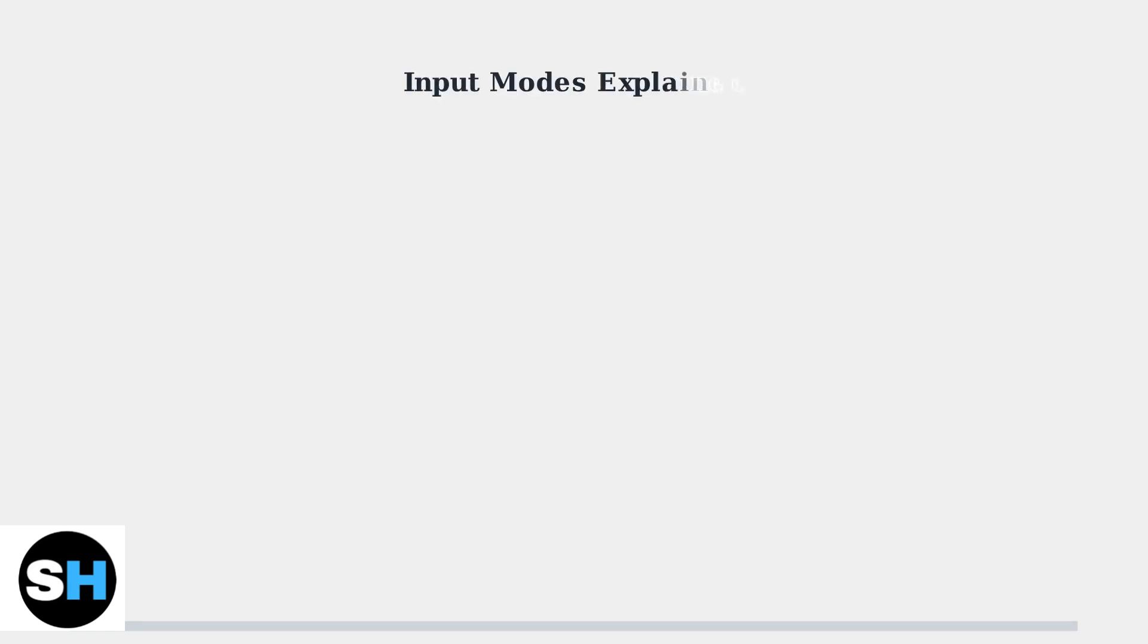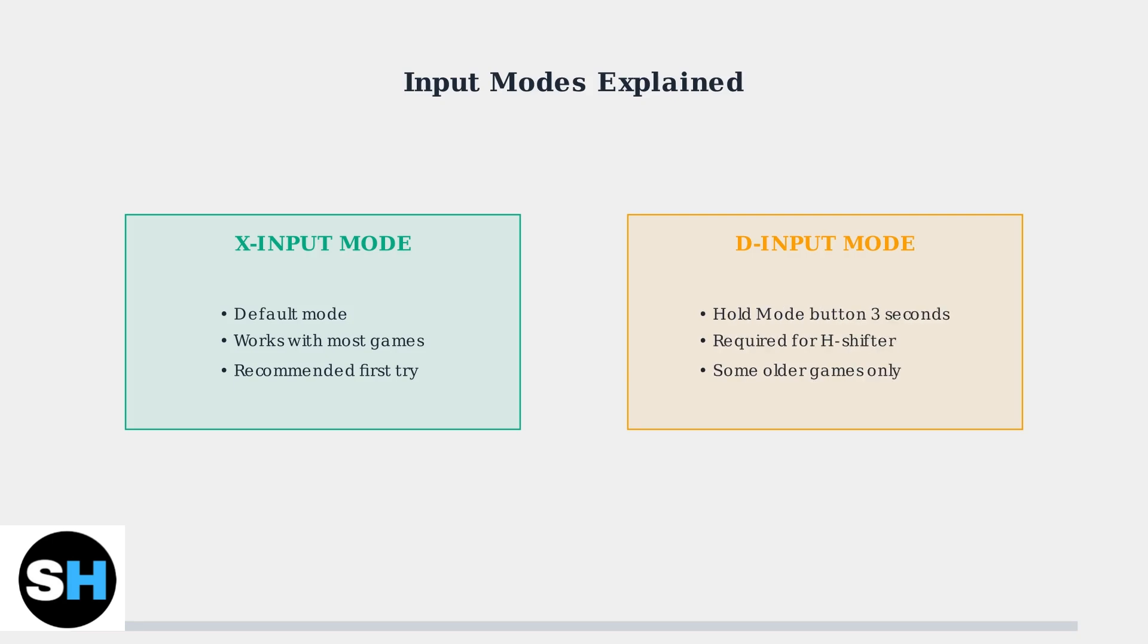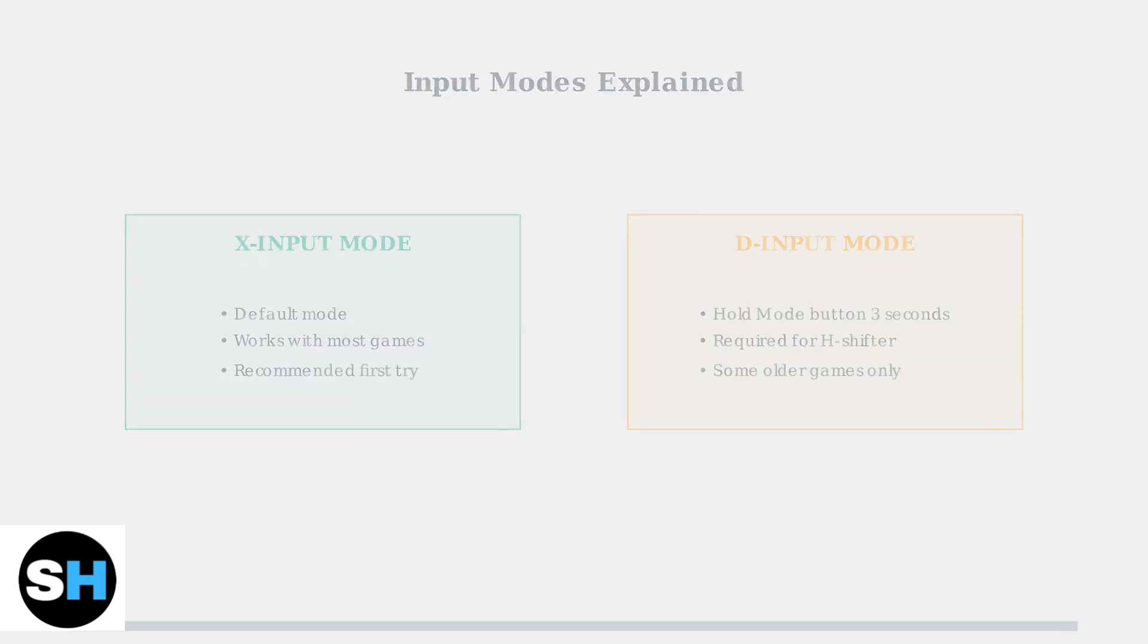Understanding input modes is crucial. The PXN V9 defaults to X input mode, which works with most games. However, some games require D input mode. Switch by holding the mode button for three seconds.